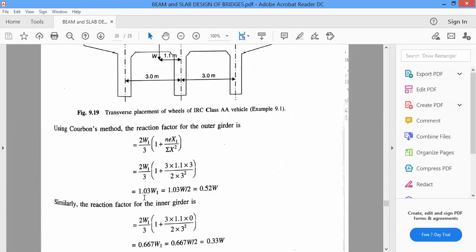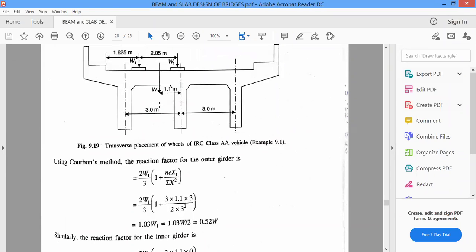Using Karman's method, the reaction factor for the outer girders is 2W1 by 3, multiplied by (1 plus N·EX1 divided by summation of X squared). W1 is the axial load, N is the number of girders — totally 3 girder beams we have here — and E is the eccentricity of load from the center girder, which is 1.1 as highlighted here.